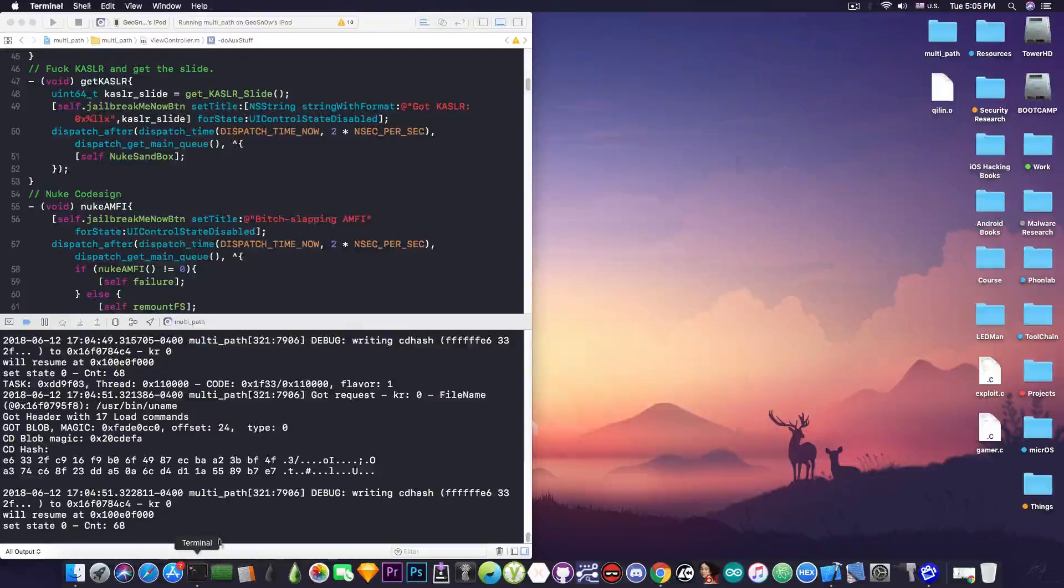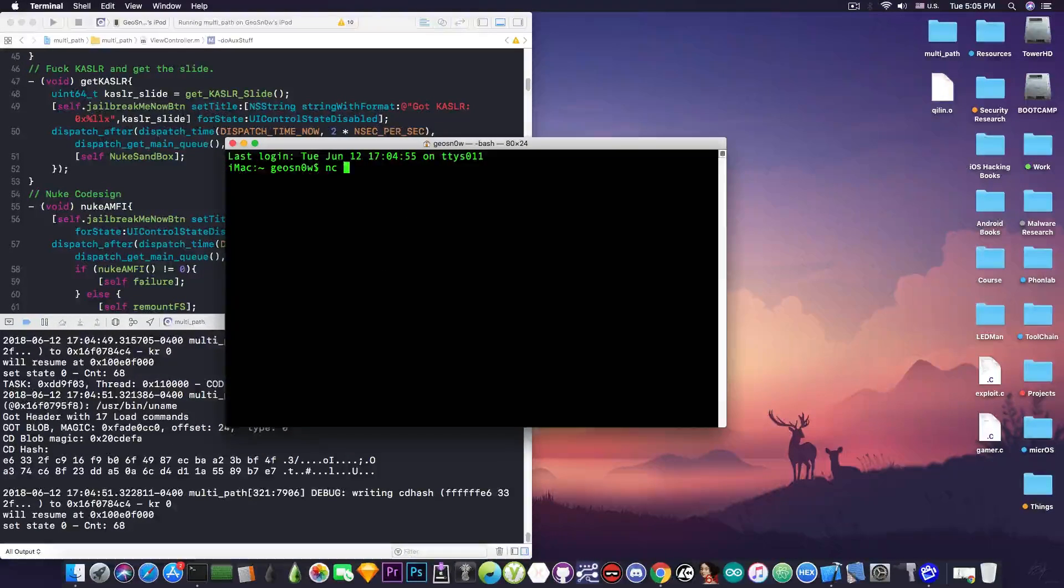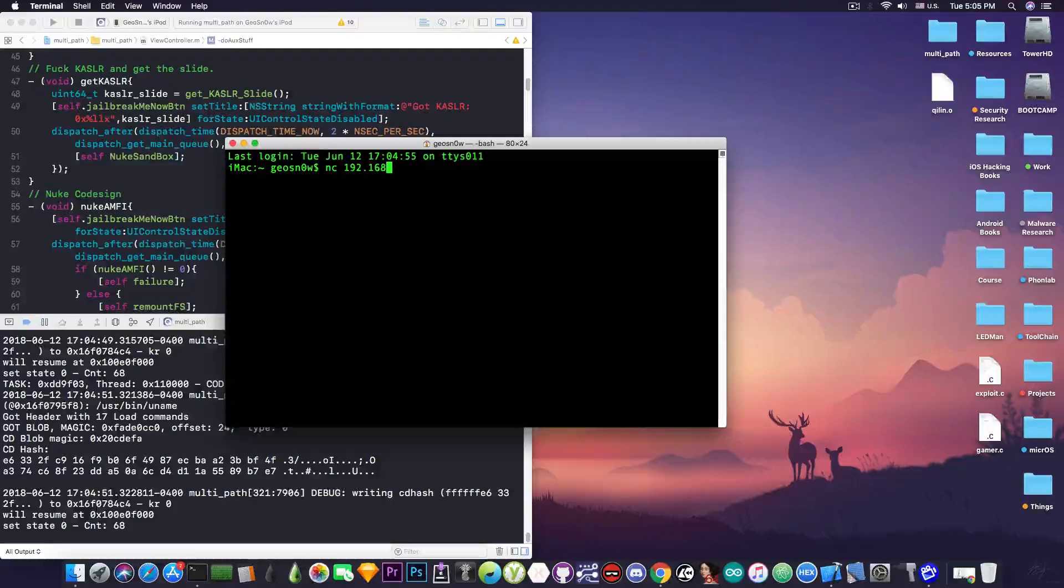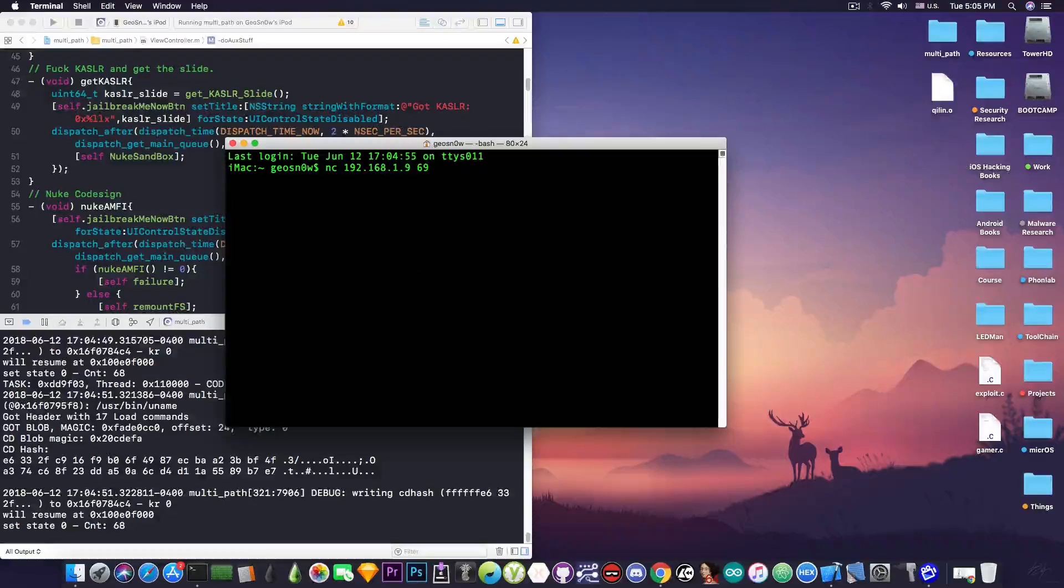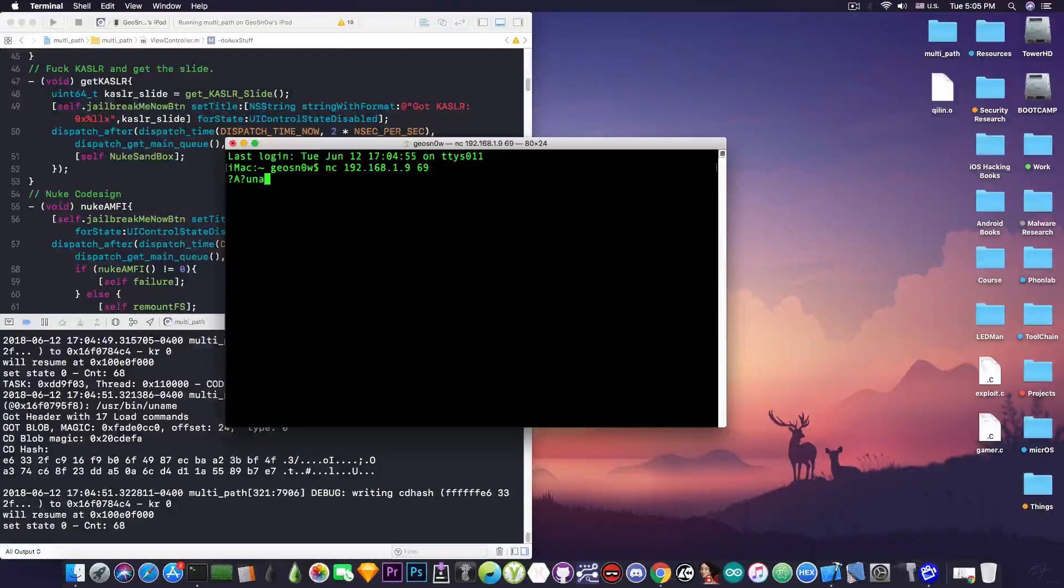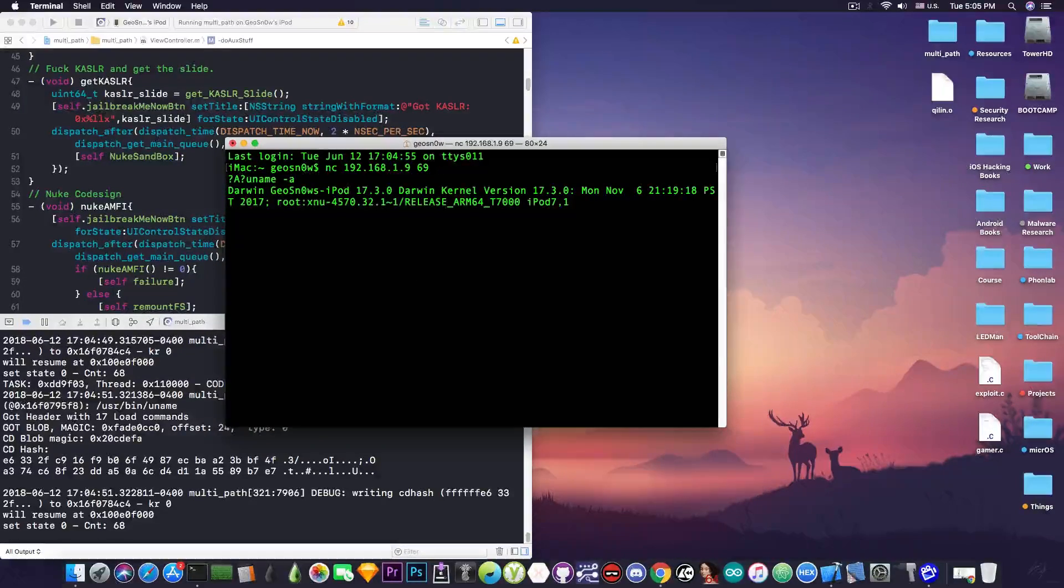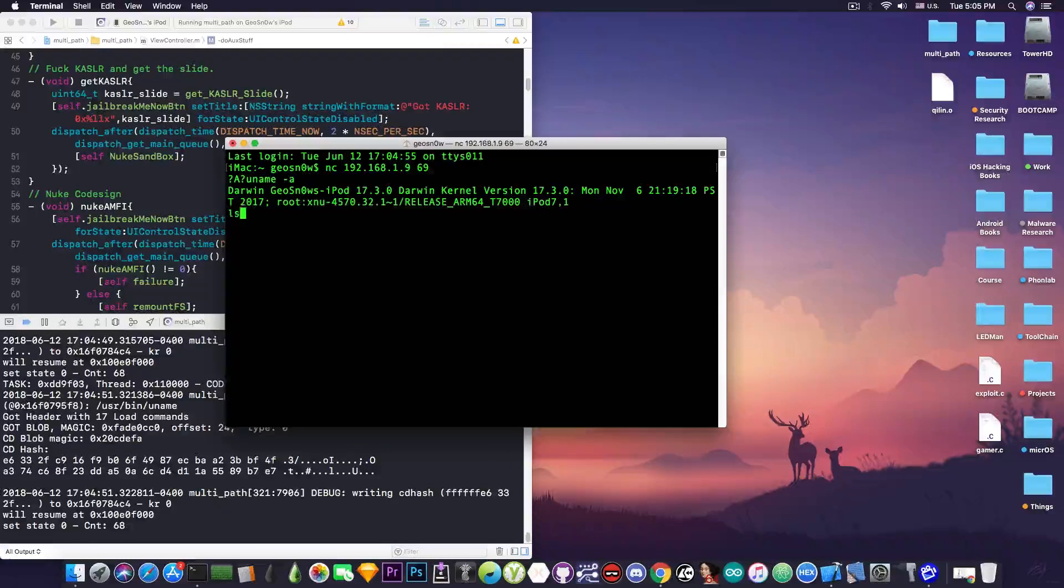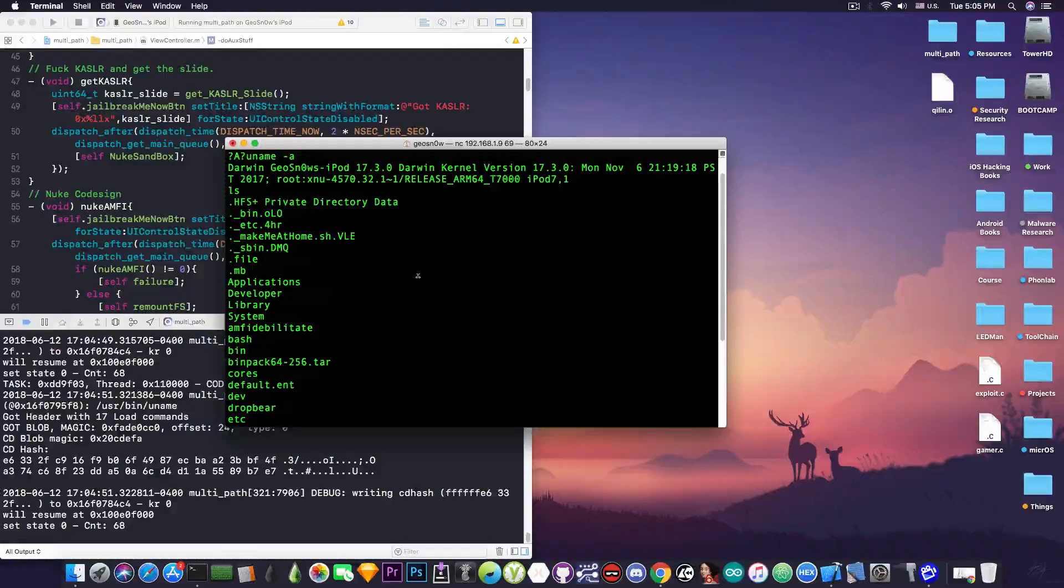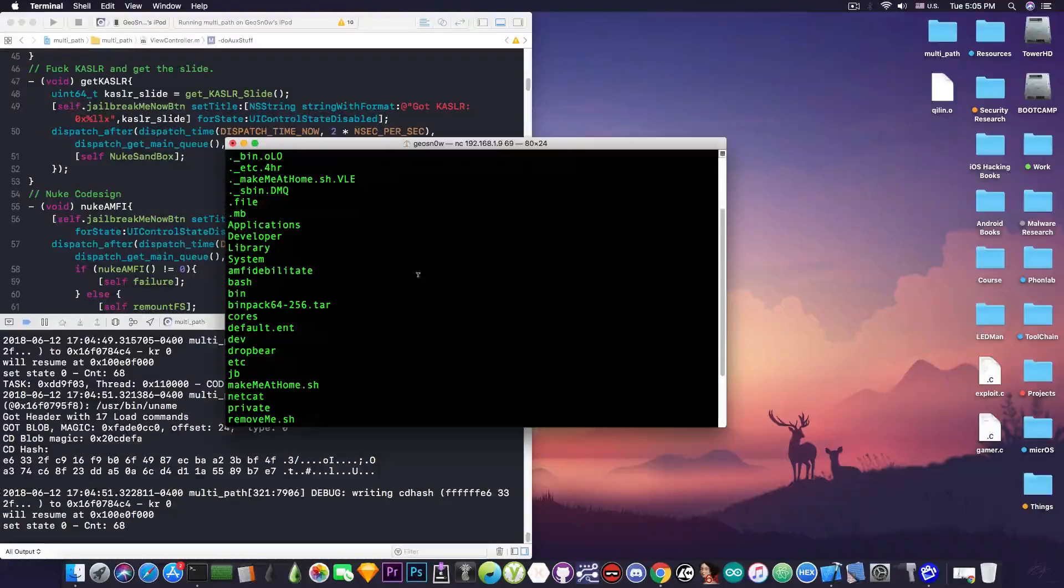Okay. So now if we open the terminal and say NC from netcat and the IP address of the phone 192.168.1.9 and the port, which is 69, I'm going to press in here and say, for example, uname -a. I'm still working on this, but as you can see, it prints out successfully the kernel information. And if I say, for example, LS, it's going to print all the things that are on the device and on the root file system.